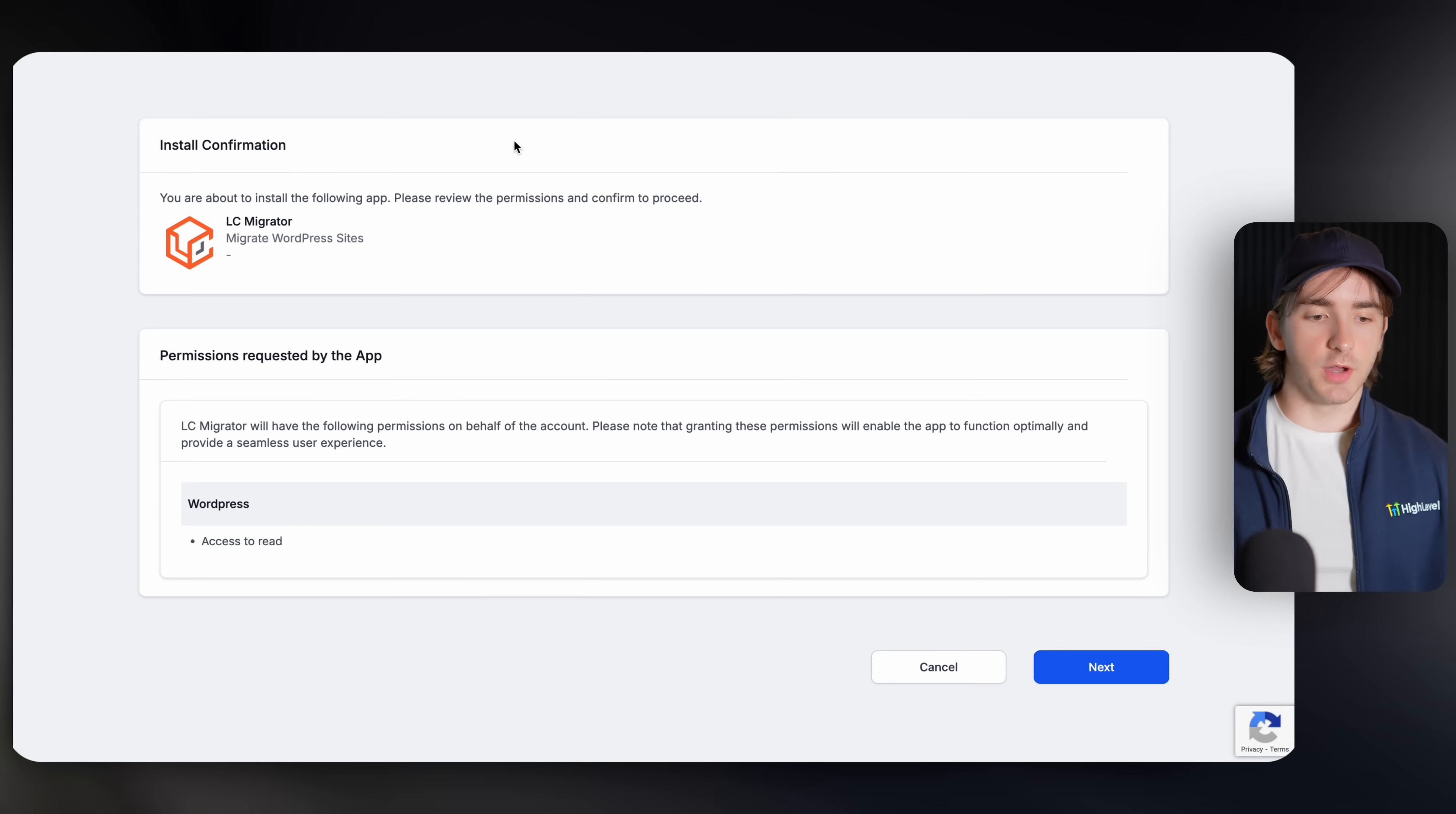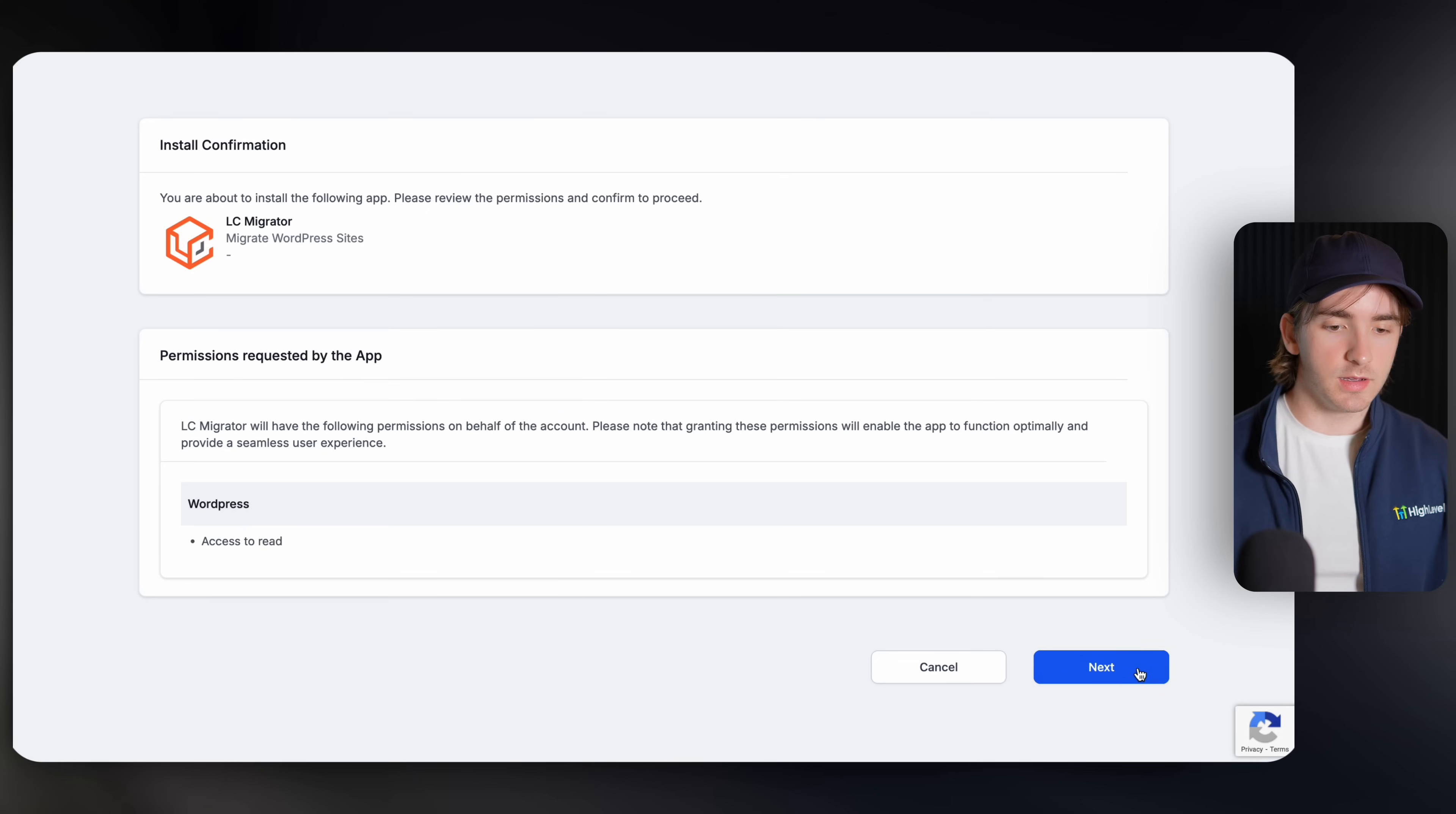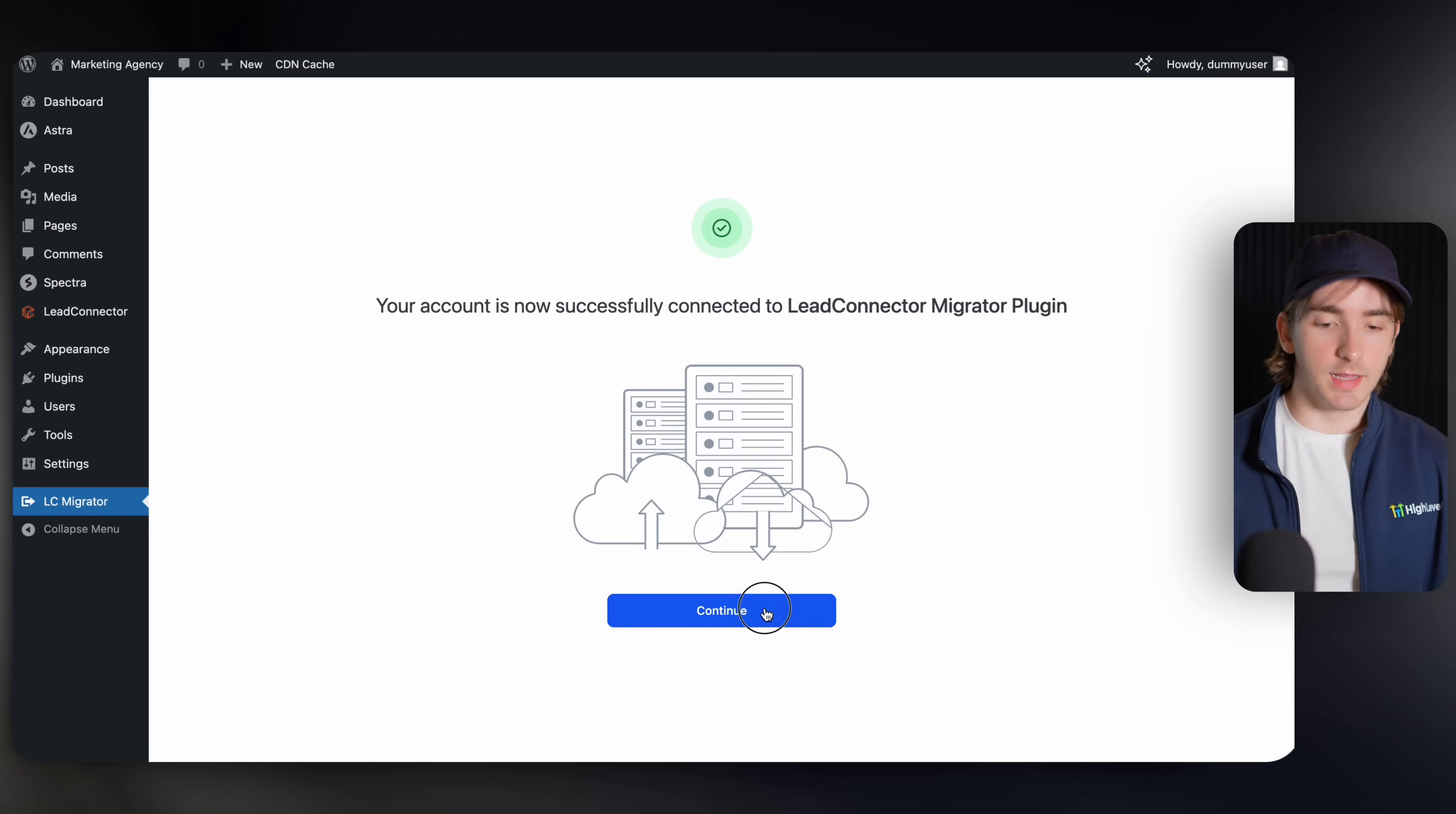And then once you are logged into your agency, it might reroute you back to this tab, or you'll have to go back to the marketplace tab. This is essentially the tab where we can confirm that we are installing this app. We can just click next. Then it will prompt you to select a sub account. And as soon as you select your sub account, it will then say you are now successfully connected with the lead connector migration plugin. You can then click continue.